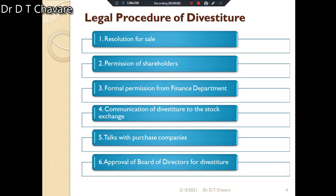Now we have to understand the legal procedure of divestiture — what are the different stages and formalities that must be completed. A company shall fulfill certain legal formalities for divestiture.